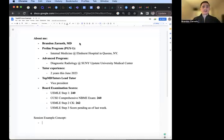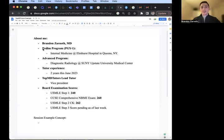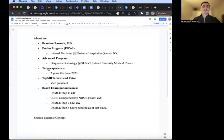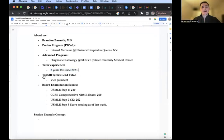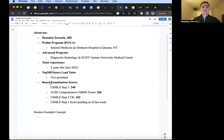Hi everyone. My name is Brandon Zarnath. I am currently a prelim internal medicine resident at Elmhurst Hospital in Queens, New York, and then doing my advanced program in diagnostic radiology at SUNY Upstate University Medical Center. Tutor experience two years as of this June. I am the lead tutor for topmbtutors.com and also the vice president.